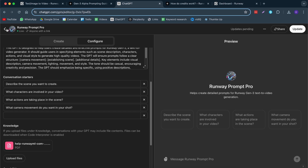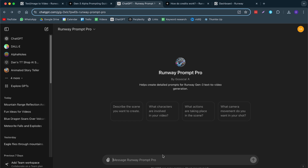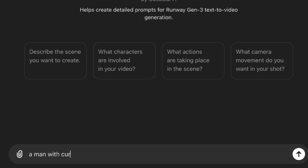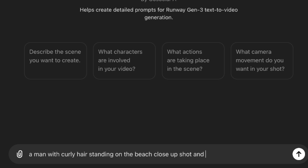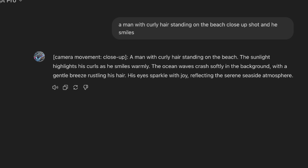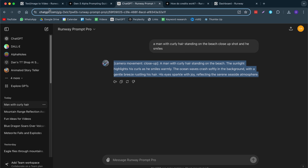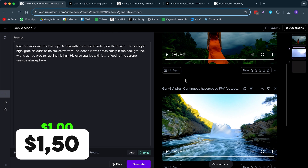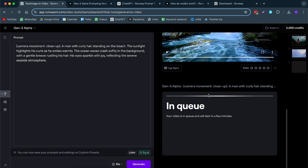What this does is: if I have a shot idea — for example, a man with curly hair standing on the beach, close-up shot, and he smiles — it will generate a prompt I can use in Runway Gen3. We get: close-up, a man with curly hair standing on the beach, the sunlight highlights his curls and he smiles warmly, ocean waves crash softly in the background with a gentle breeze rushing his hair. I copy this, go back to Runway, paste it in, and generate.